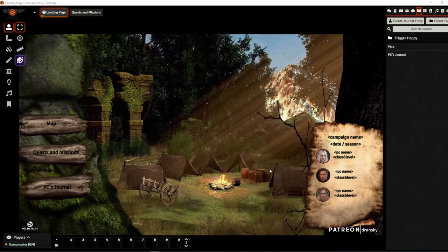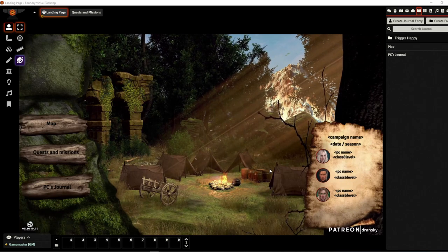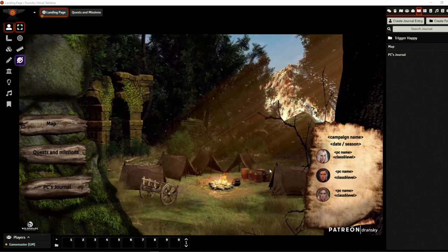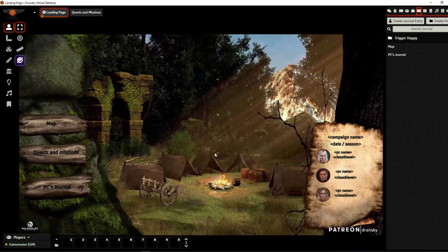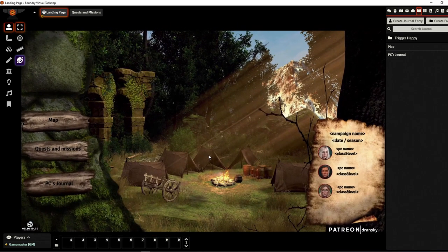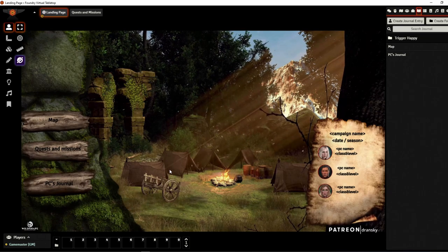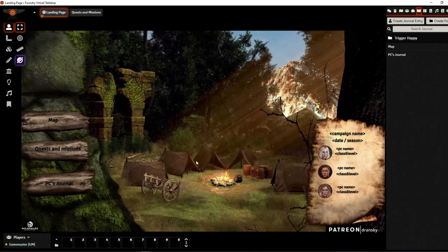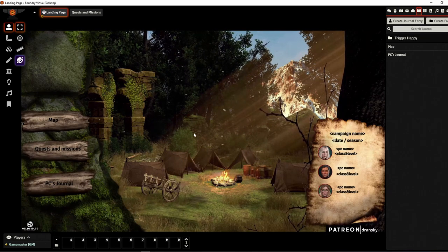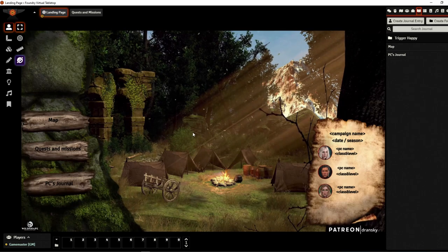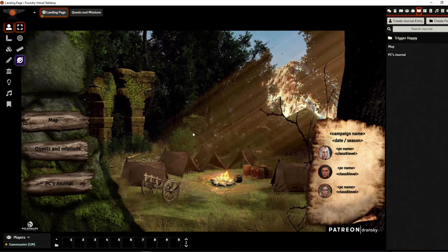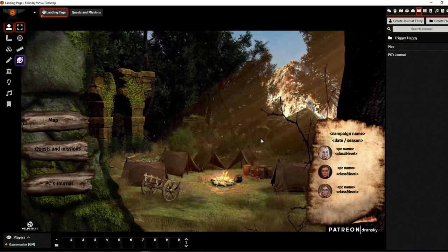Hi everybody, this is Drański and I'm going to show you my new landing page. I have just created a landing page, a generic one with a nice camp in the forest and some ruins there.